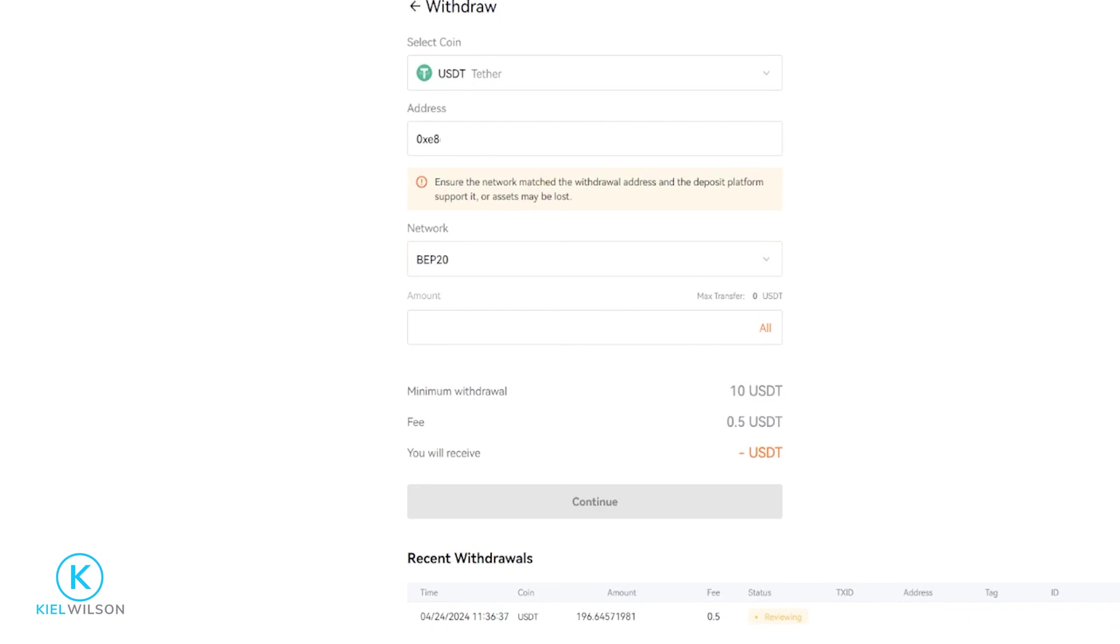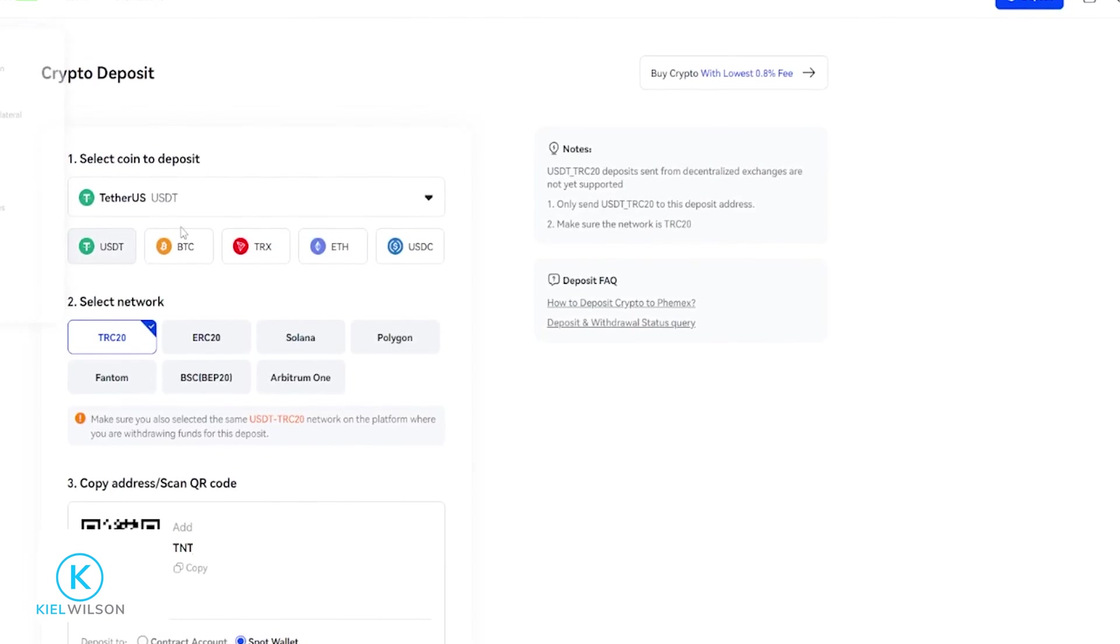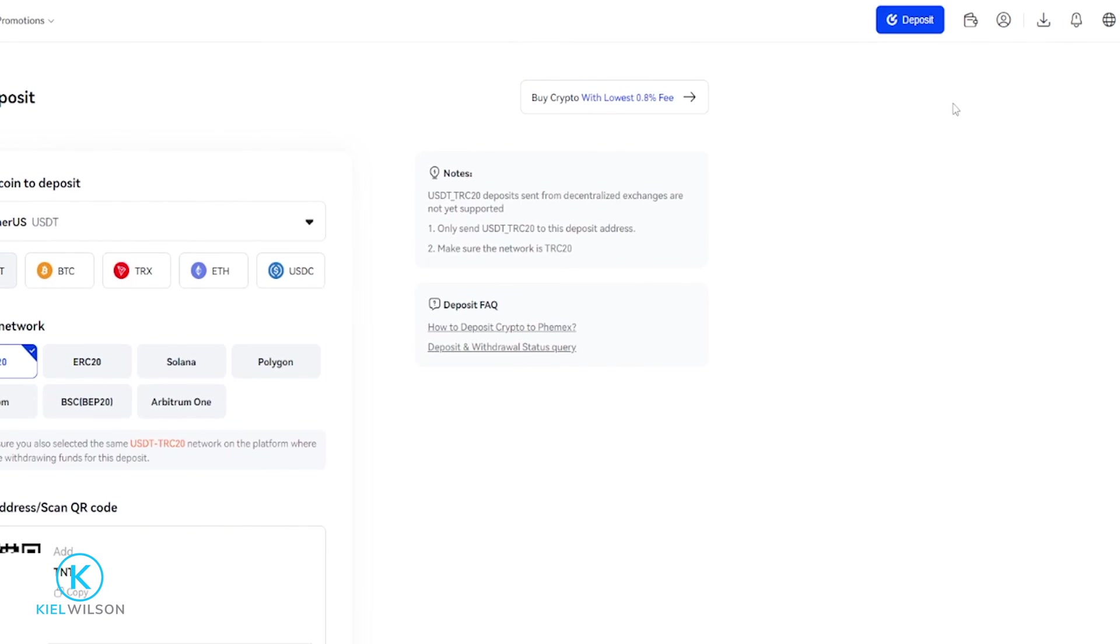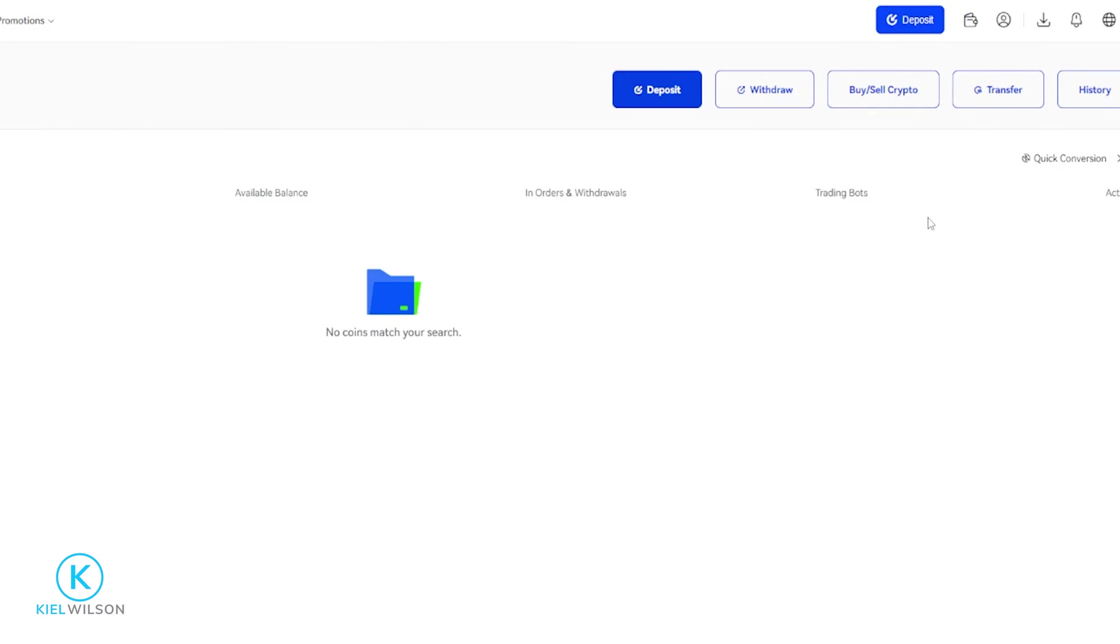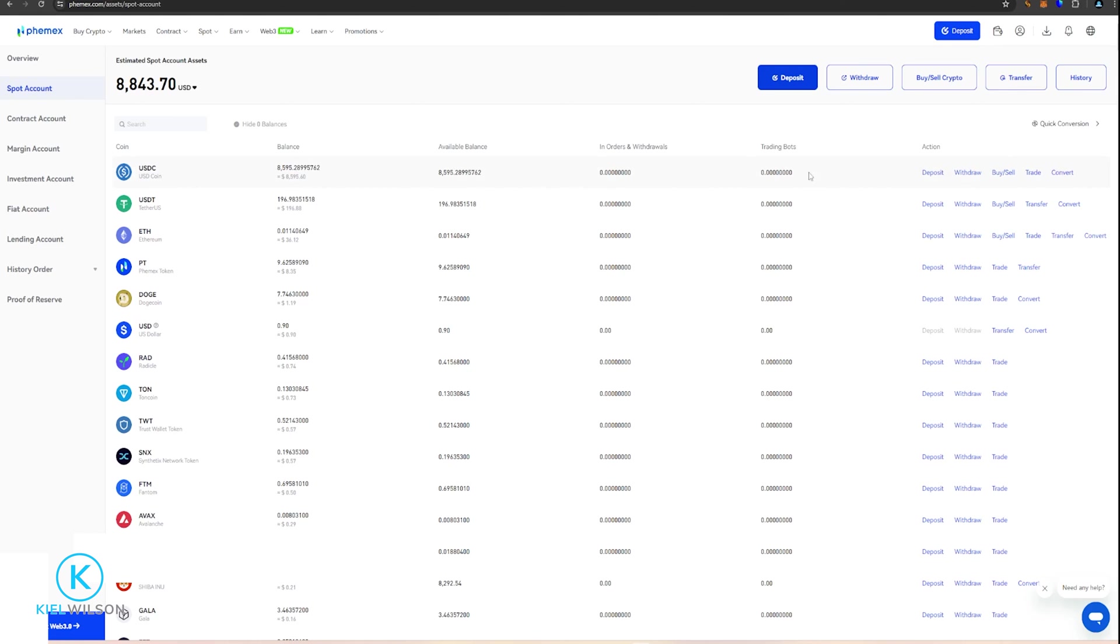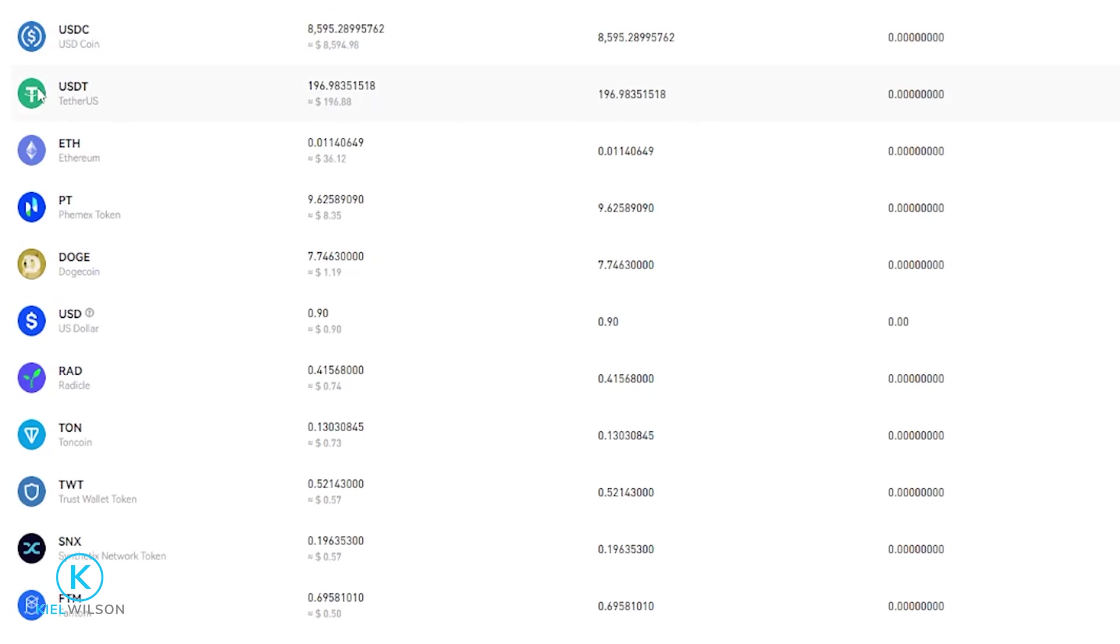So now I'll quickly bring Femix back into frame. I'm going to come up here to the top right-hand side to my little wallet icon. I'm going to come down here where it says Account, give it a click, and I'm going to click on Spot Account. Now when we come over here on the left-hand side, you can see my tether has now arrived on the Femix platform, and that process took a little bit less than 10 minutes.